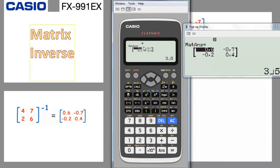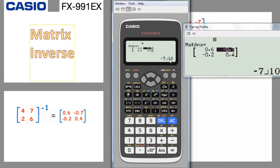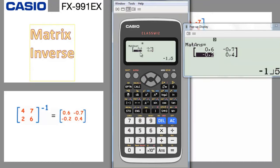In the result display, 0.6 is 3 over 5 in fractional mode. If you navigate to any element, you can see its fractional equivalent. For example, minus 0.7 is minus 7 over 10, and 0.4 is 2 divided by 5, and minus 0.2 is minus 1 over 5. This is how you find the inverse of a matrix on the calculator — you enter the matrix and press the x-inverse key.